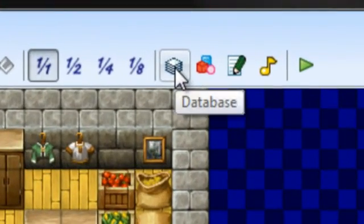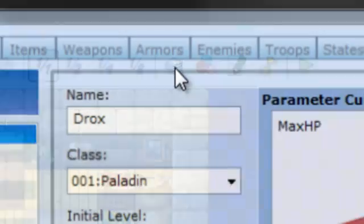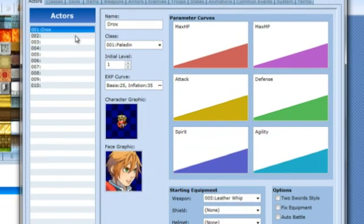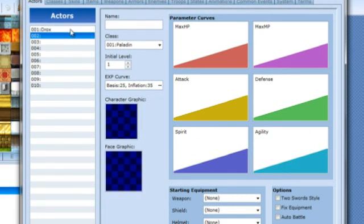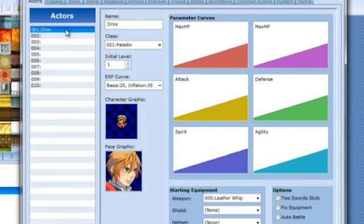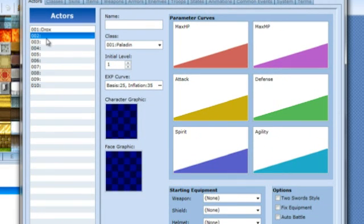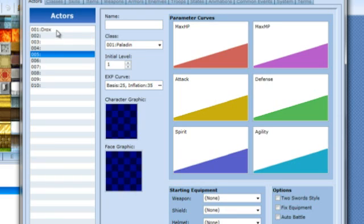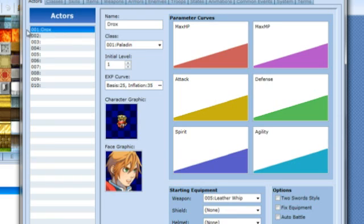Then you want to click on your database and then you want to click on where you're going to import this actor. Now 001 is the playable character and as you guys can see I've got my playable character as Drox right here.